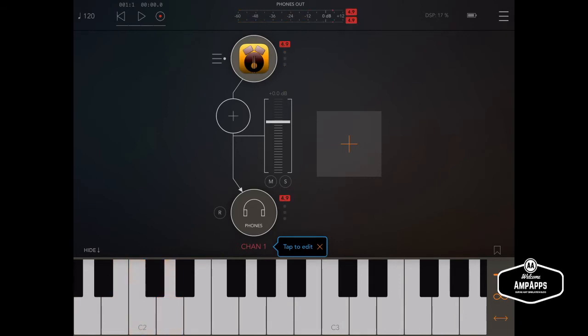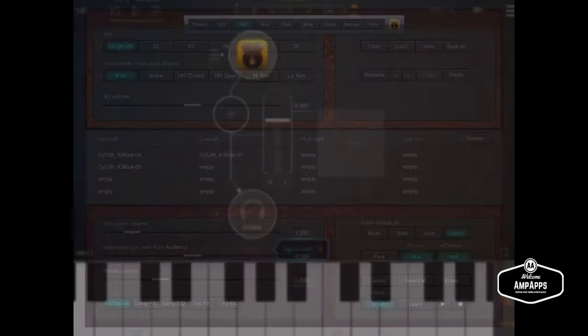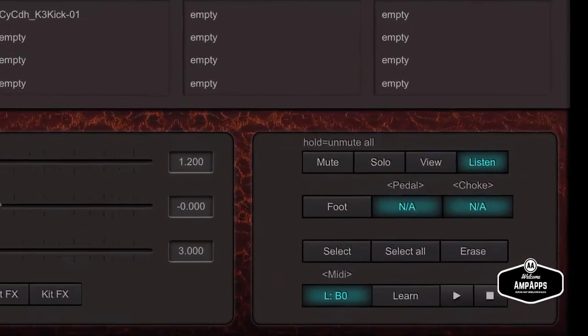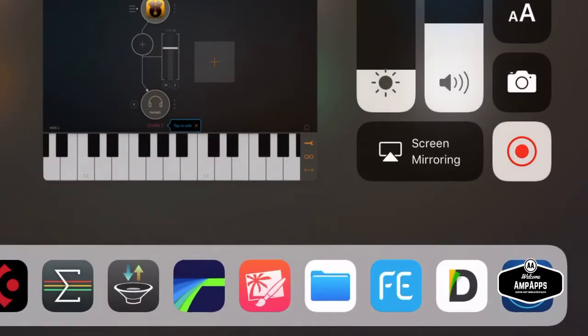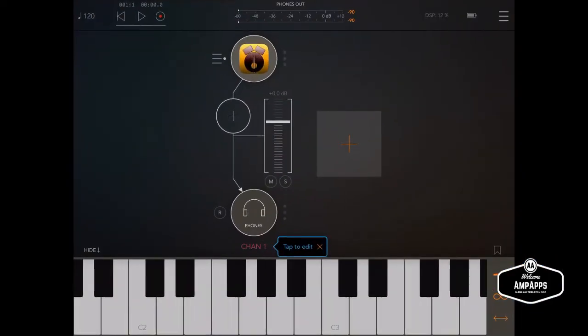But regardless of that, if you would like to assign note numbers, all you need to do is go to Drum Perfect and down there where it shows that MIDI in the brackets you'll see learn right next to the note number. Just hit learn. Turns yellow. And then whatever key note you press will become...